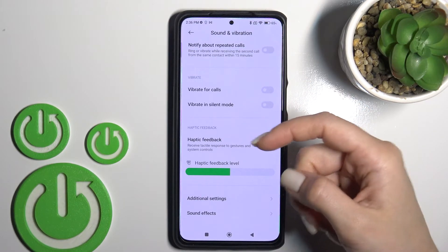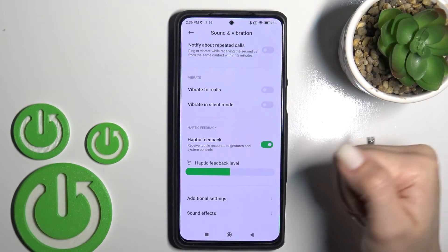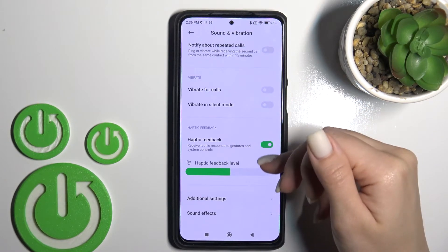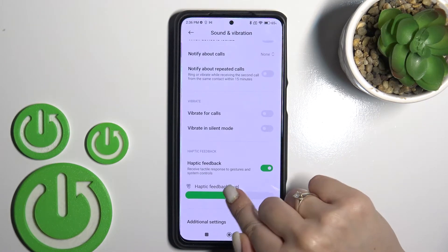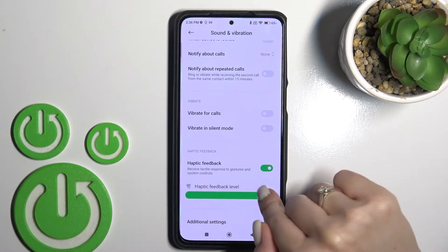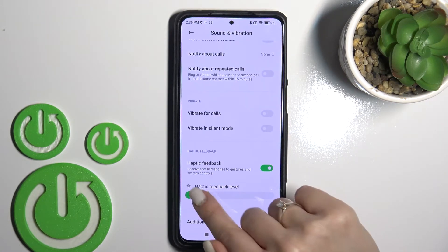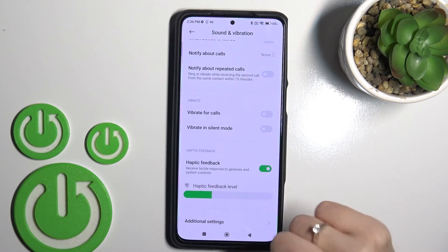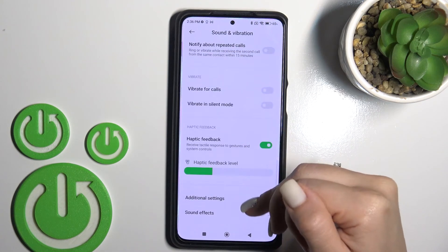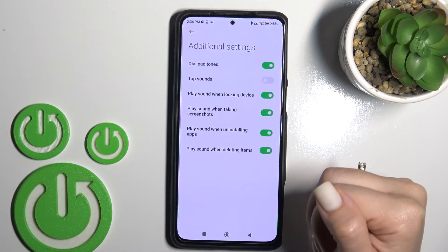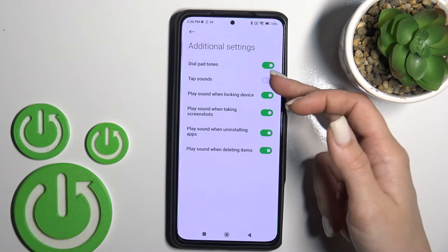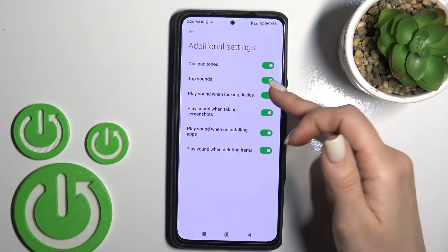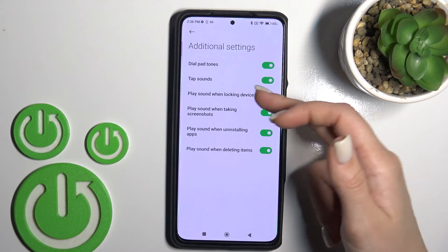Here we can also use vibration for calls, or vibration in silent mode if you want. We can use haptic feedback and change the level of haptics here.